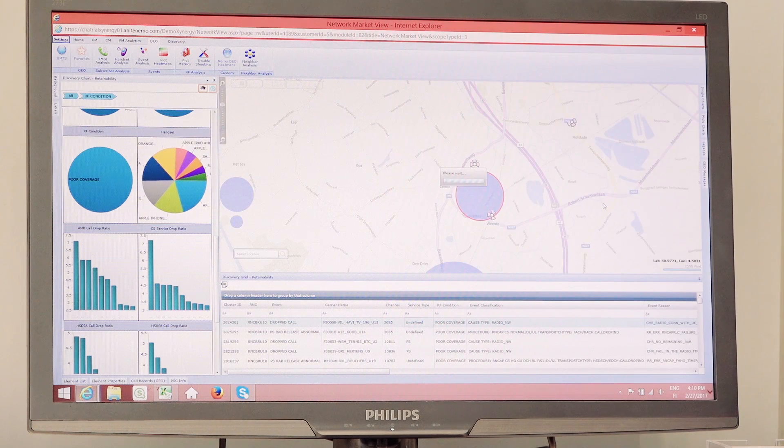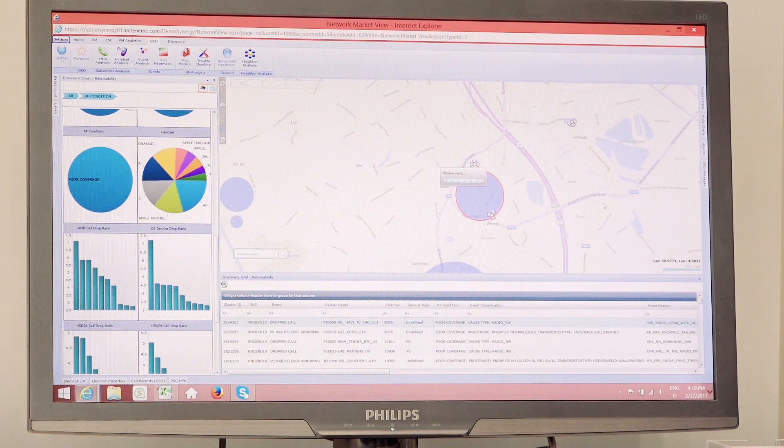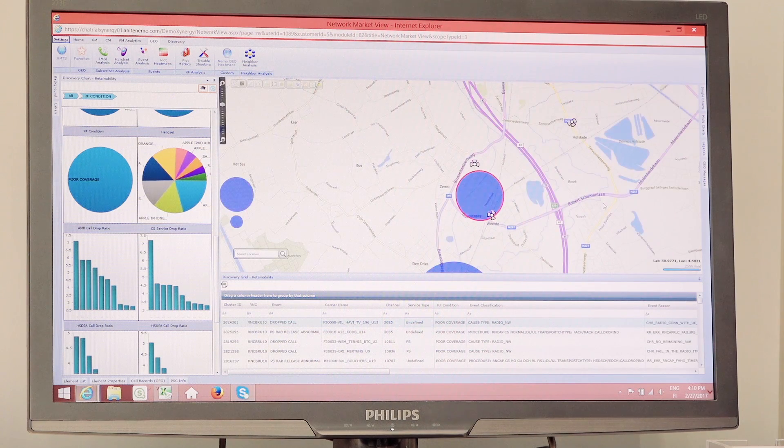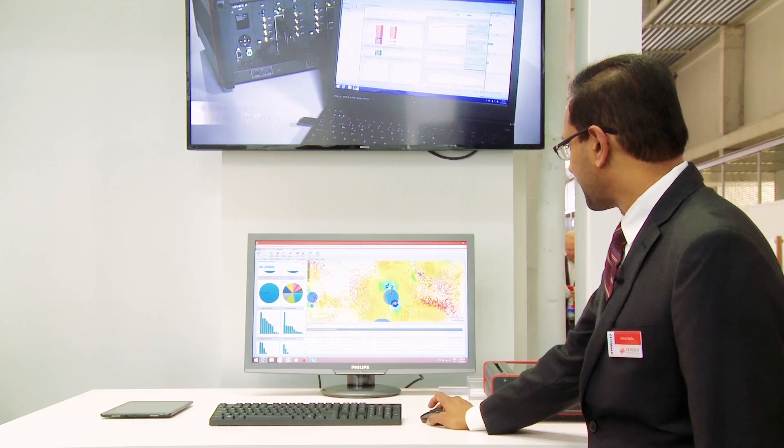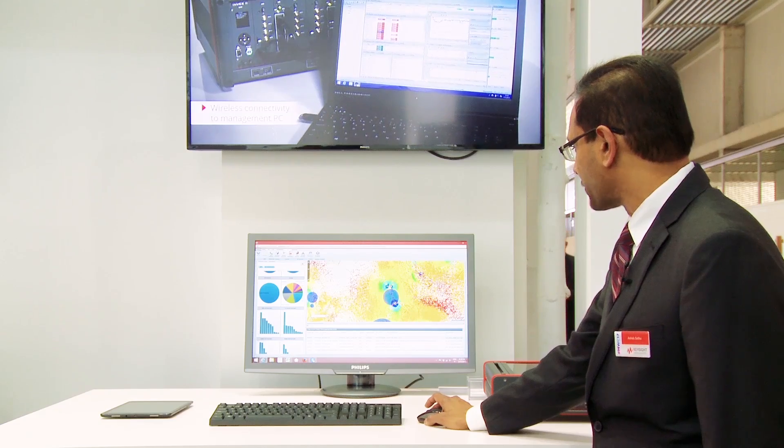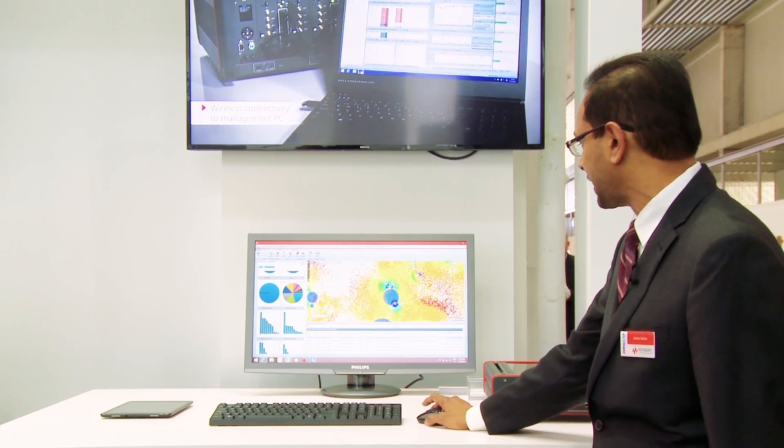What you can see here, for example, is based on this particular analysis, I can actually see that I was having a coverage problem in this particular area.